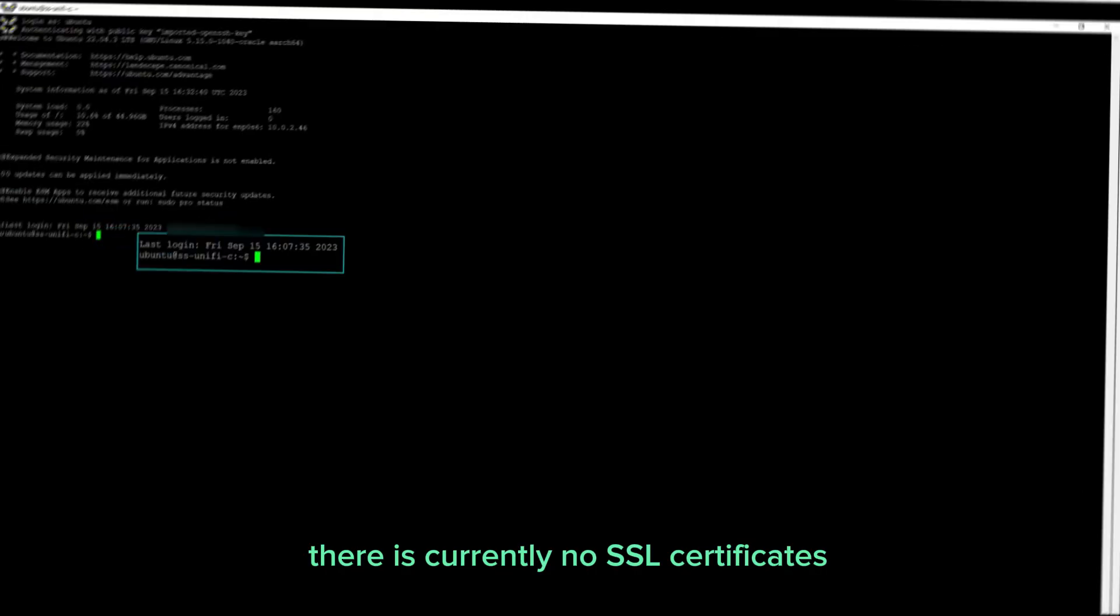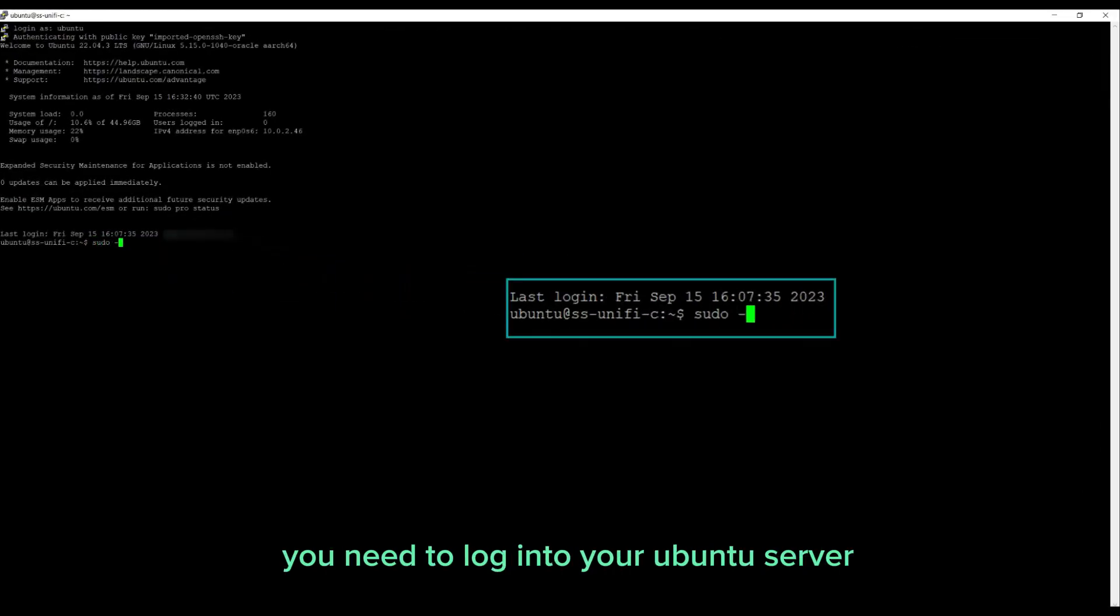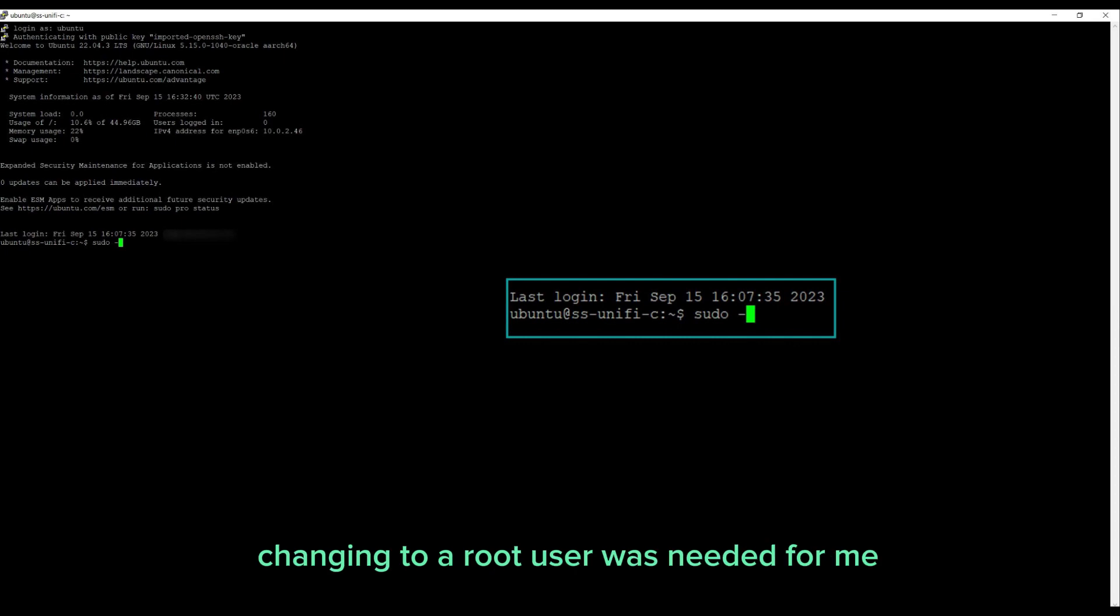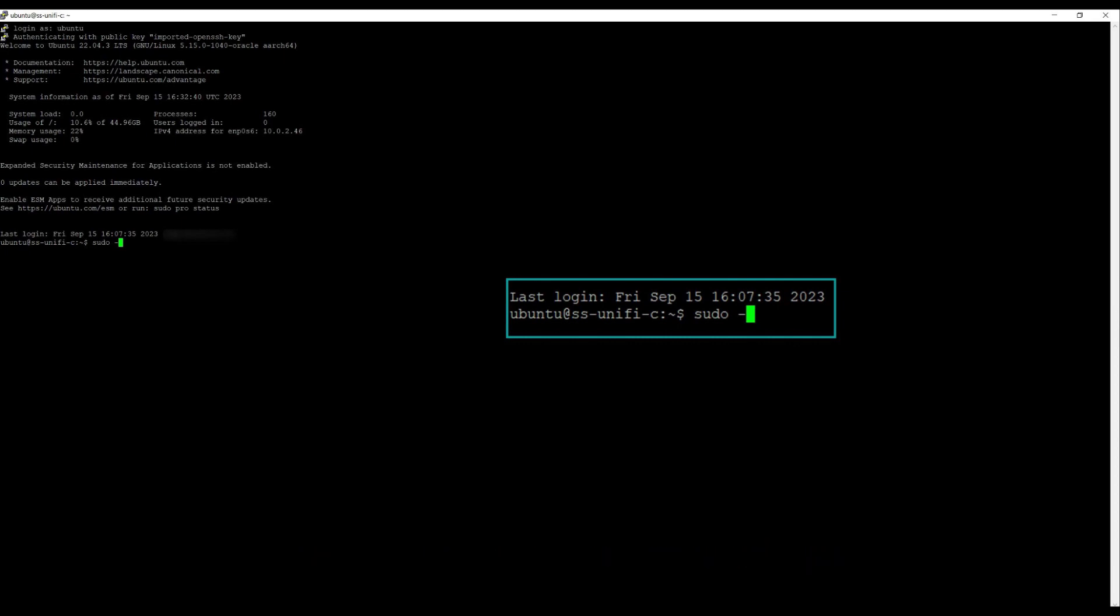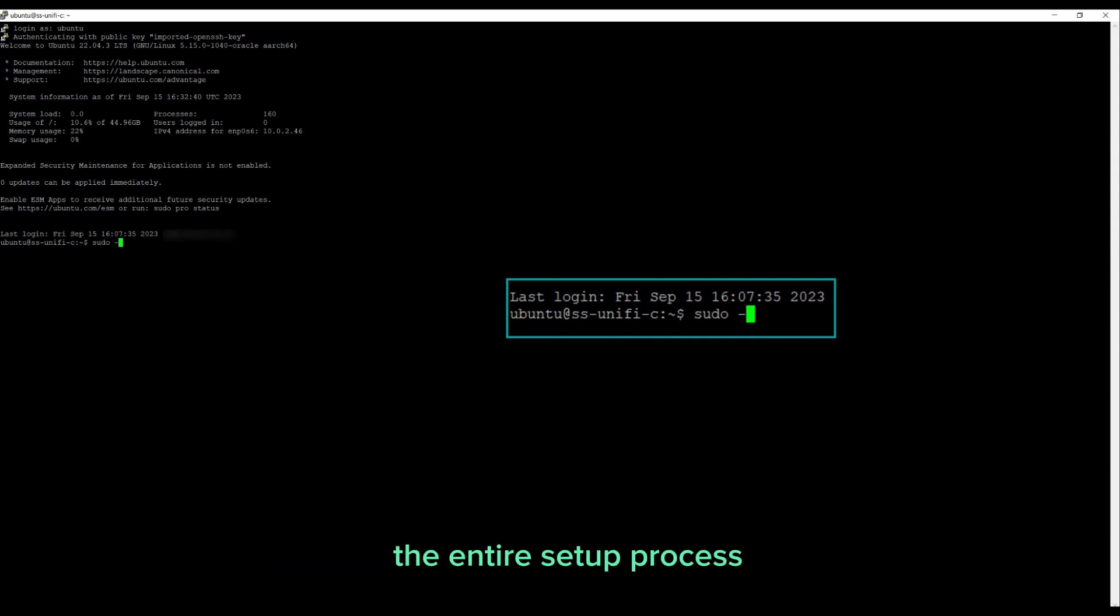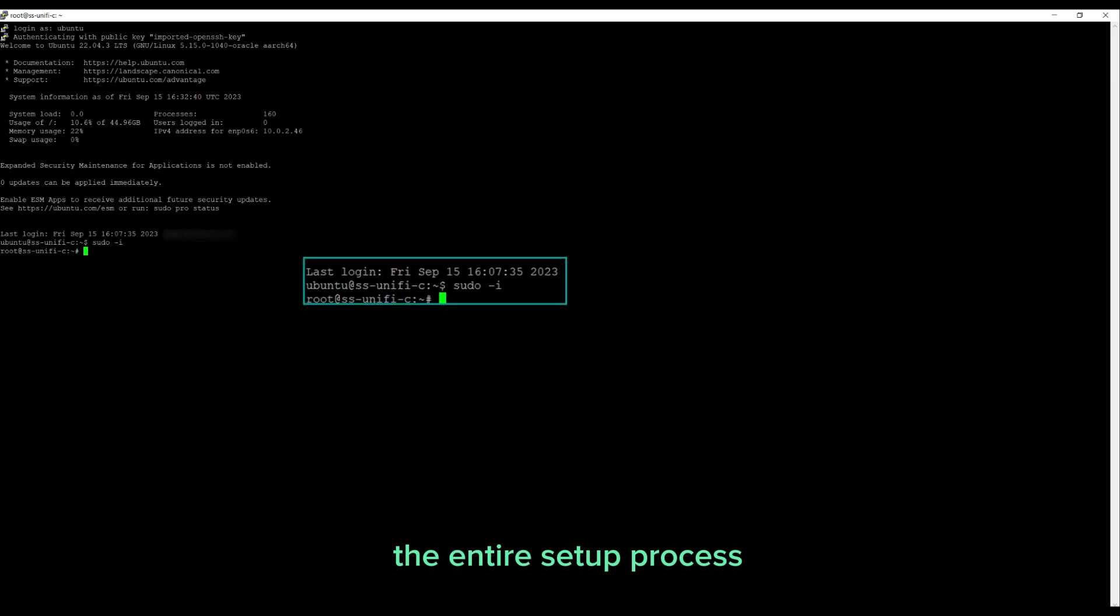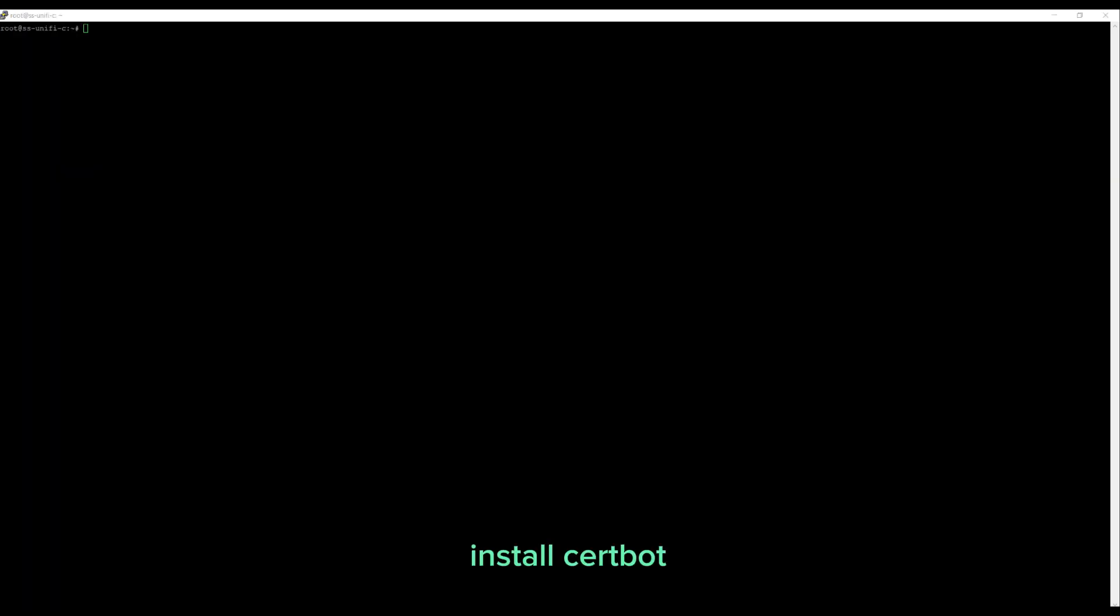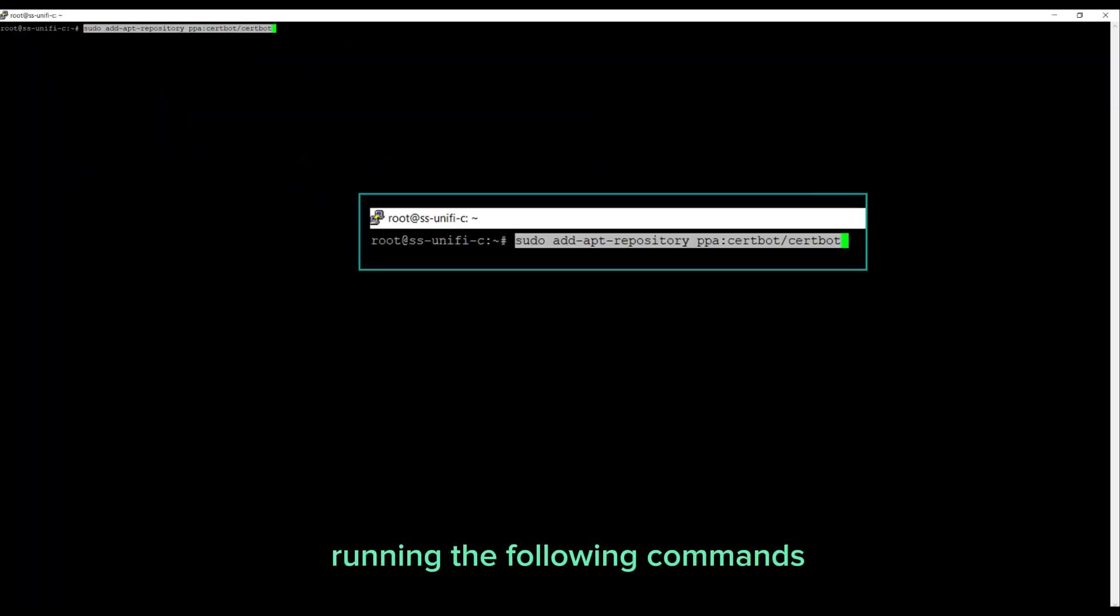You need to log into your Ubuntu server. Changing to a root user was needed for me as this is an Oracle Ubuntu image. I will be configuring a Let's Encrypt certificate to enable SSL and certbot will streamline and automate the entire setup process. Install certbot running the following commands.